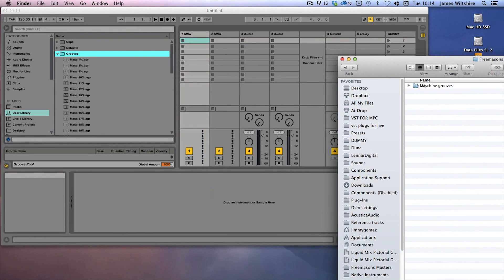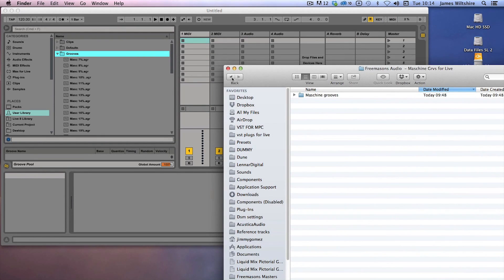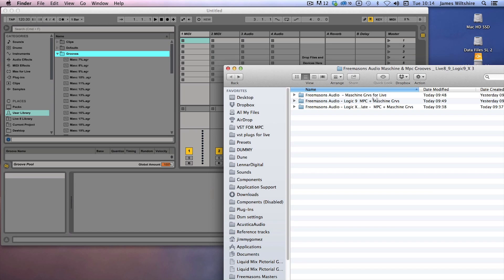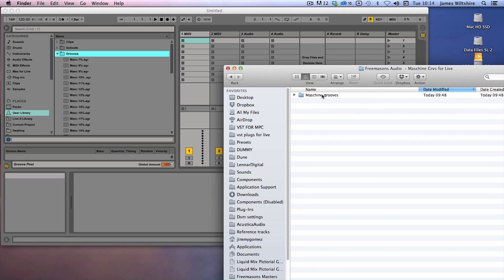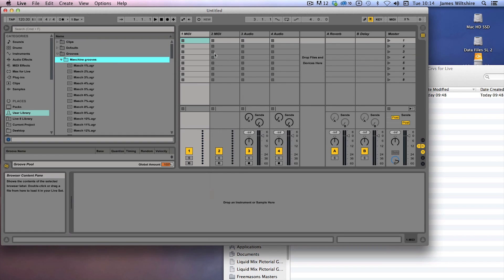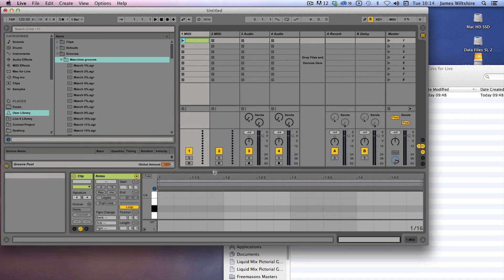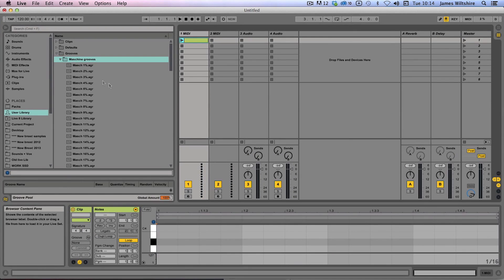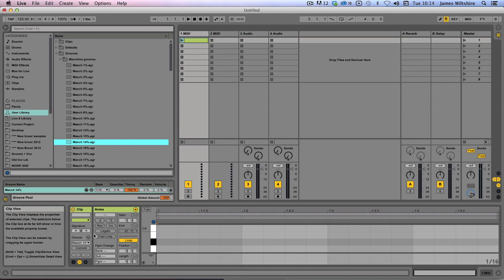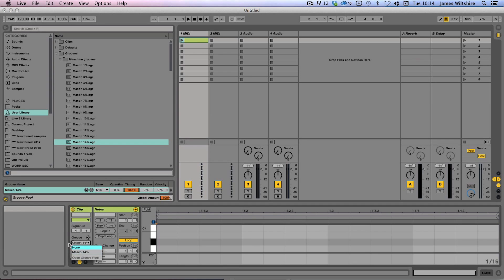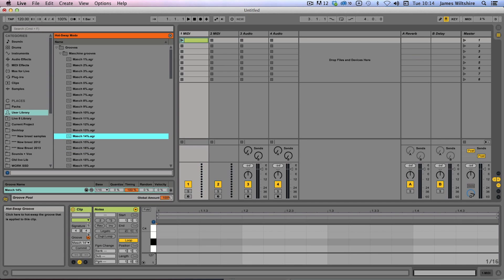So once again, find our Live Machine grooves—this is the folder that you will have downloaded from us, Machine grooves for Live. There they are, Machine grooves, drop it into there. And once again we can now just simply drop any percentage swing that we fancy from Machine onto there and it will appear in the groove list and into the hot swap menu as well.